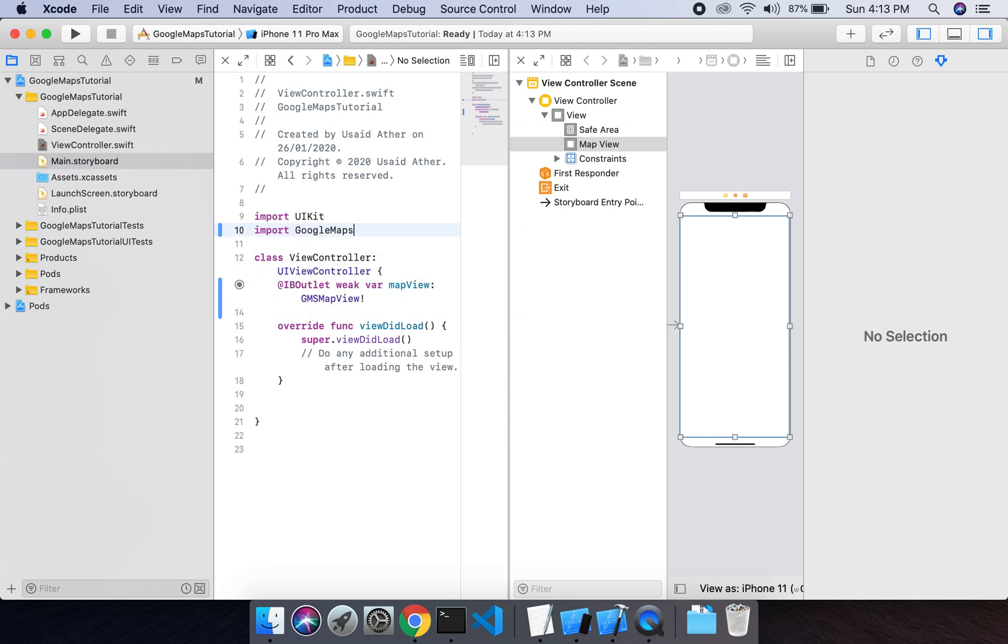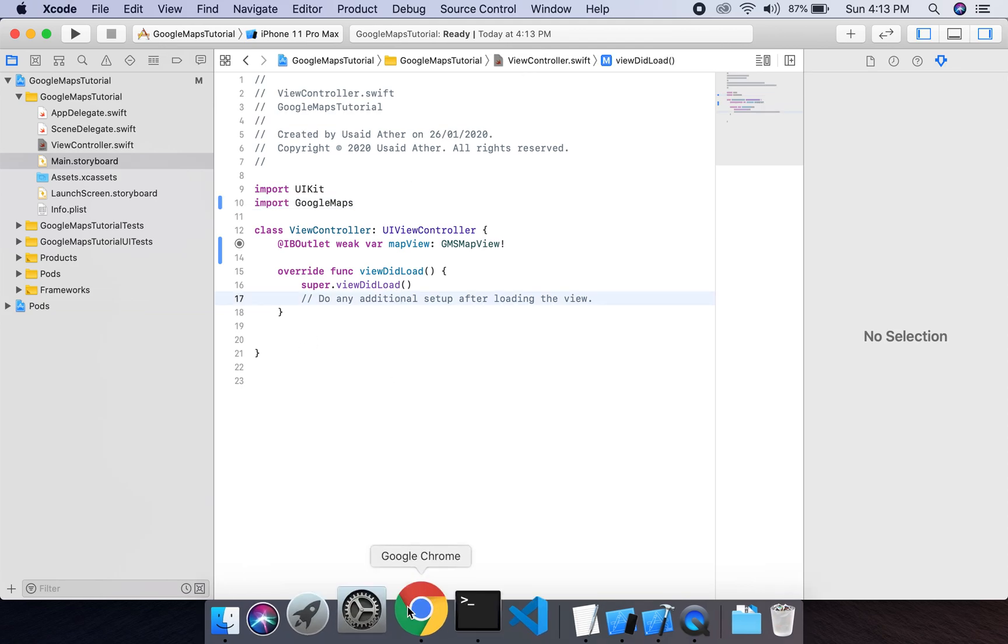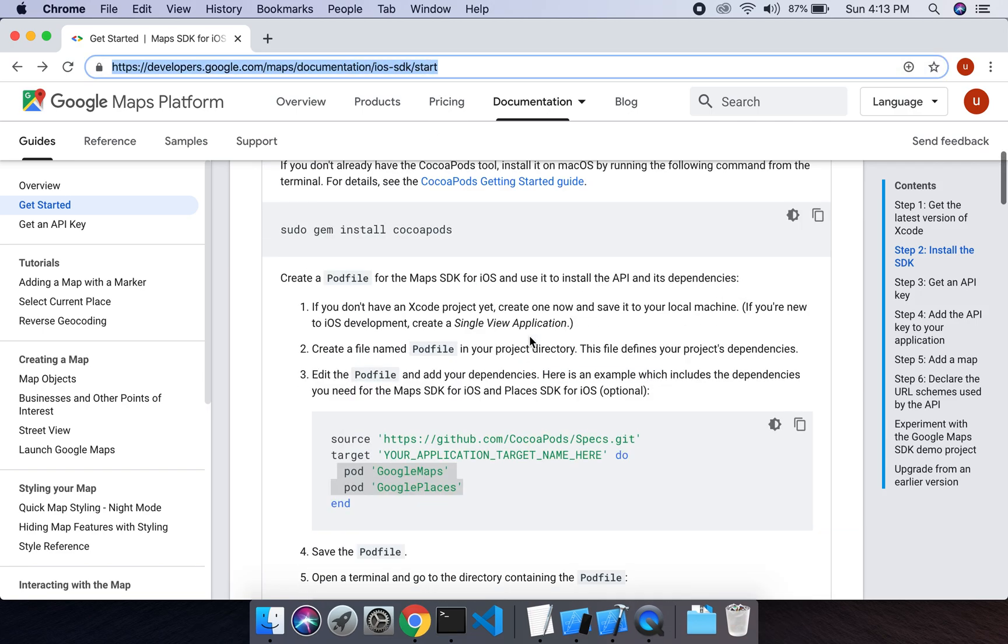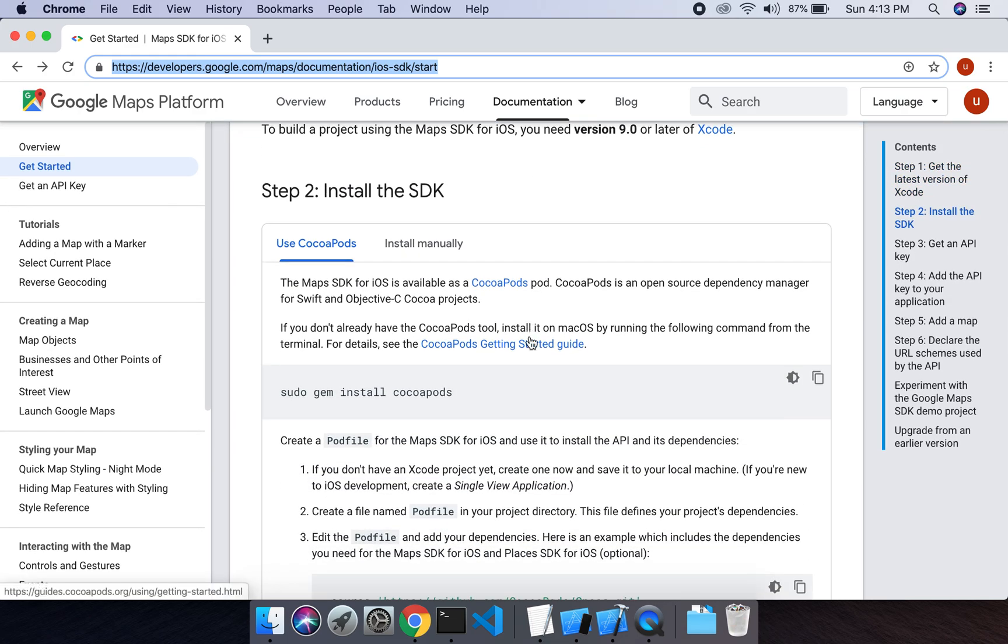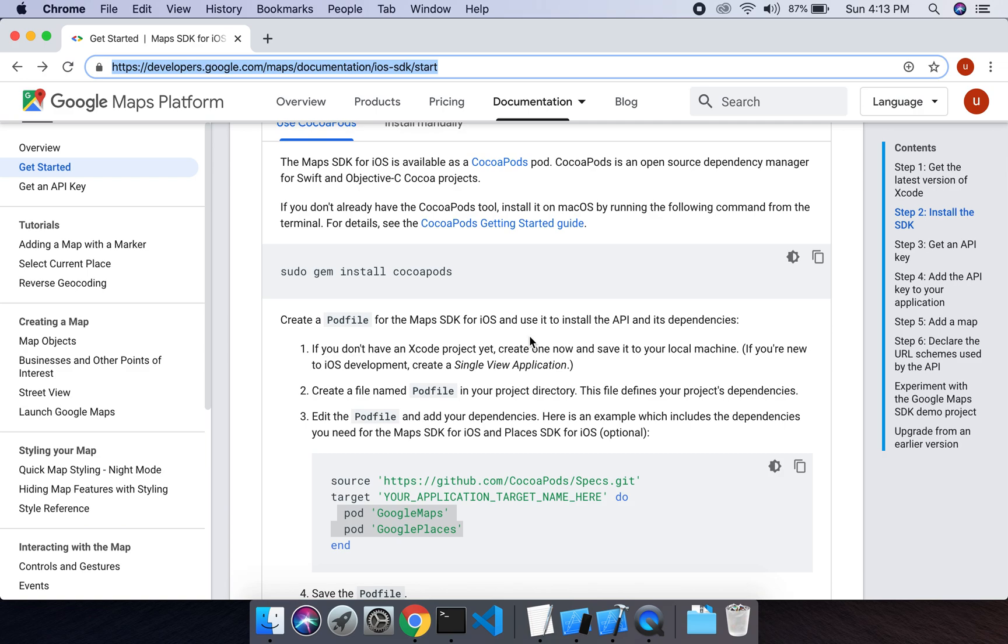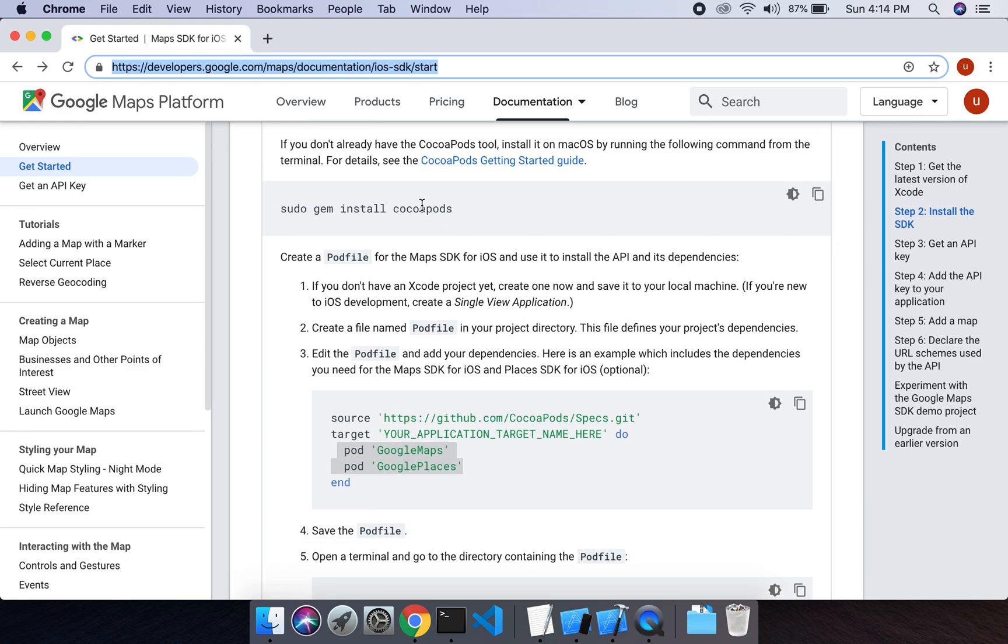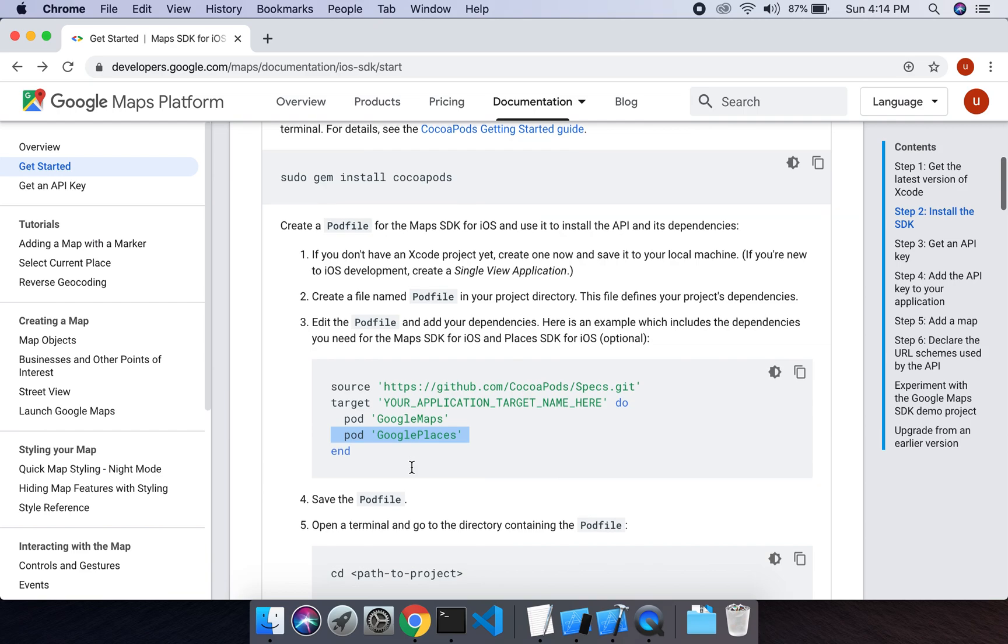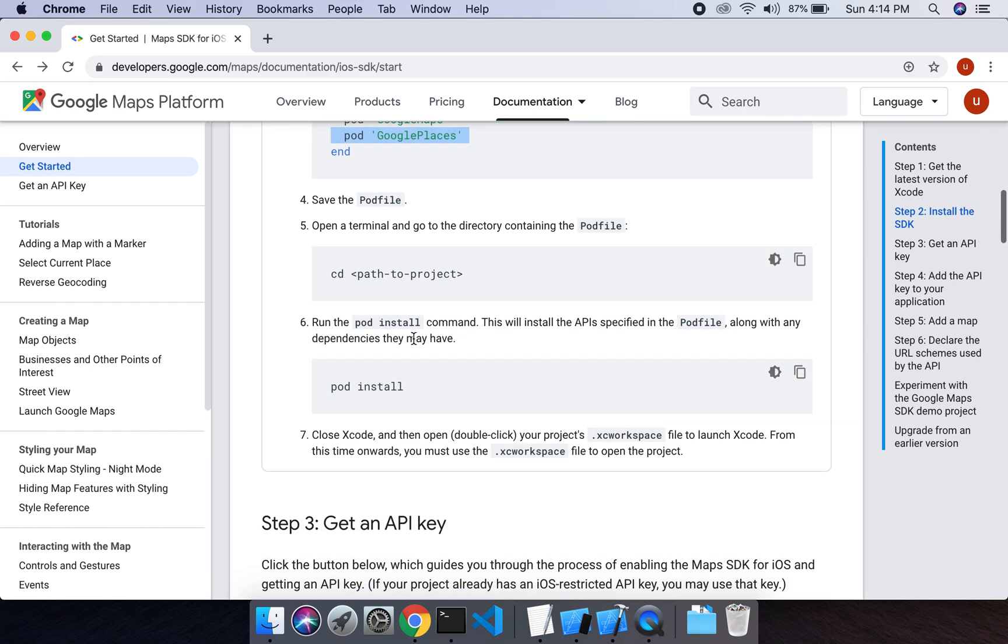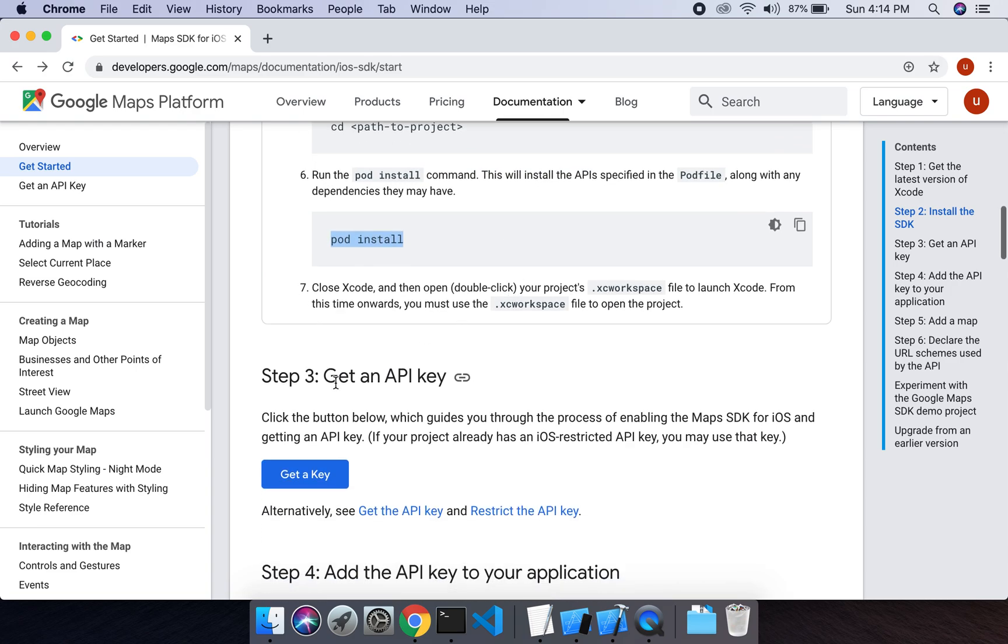Okay, now we will go to the documentation for Google Maps. Let's navigate to this URL. This URL gives complete guide how to use Google Maps in your project. We have installed the CocoaPods. We have added these dependencies in our project. We installed the CocoaPods.